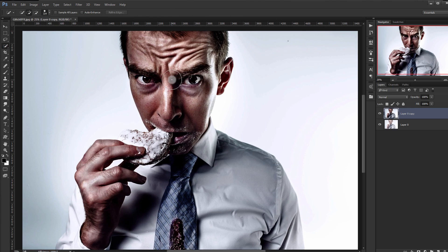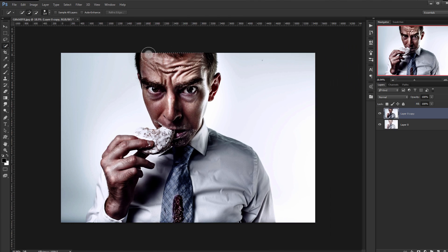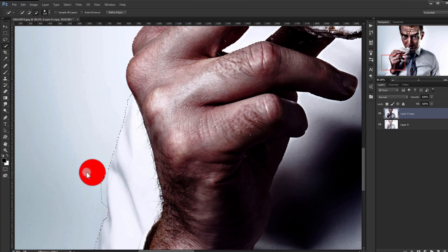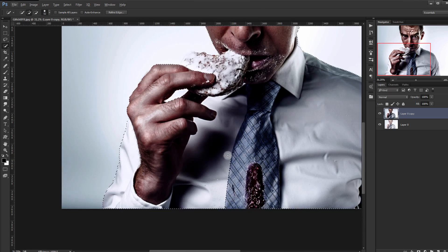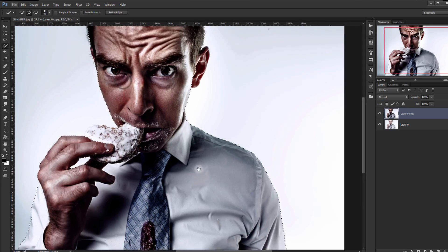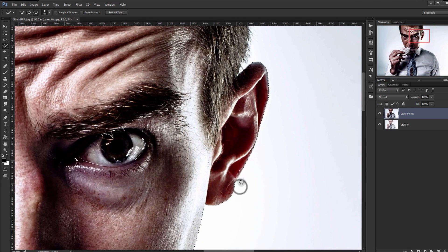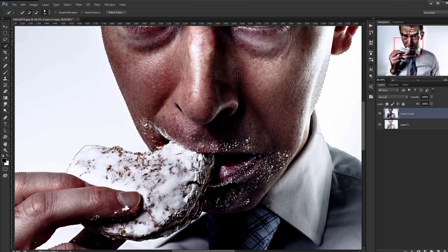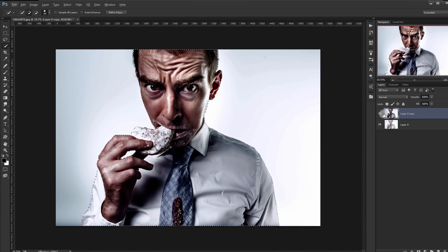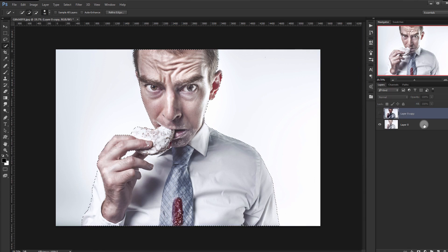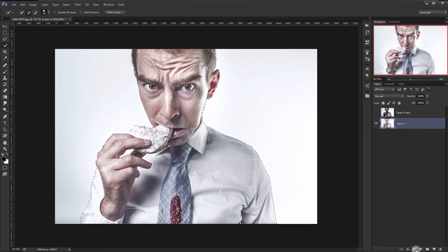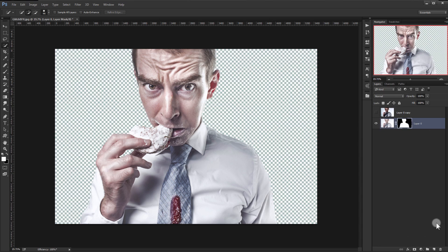Now go to the Quick Selection tool and select the subject — it will be easy now. Deselect the other layer, go to this layer, and make a layer mask by pressing the mask icon. Then by pressing Ctrl and clicking the new layer icon, make a layer under the image and fill it with black by pressing Alt+Delete.